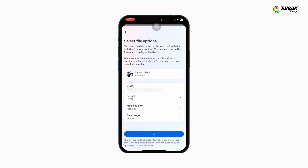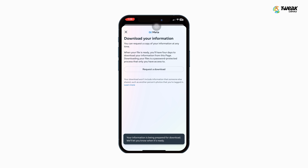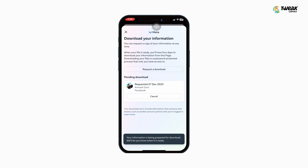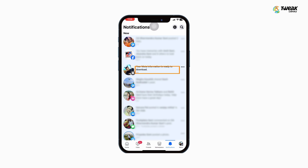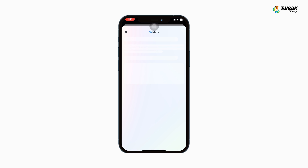Now you have to wait for some time. This process may take two to three hours depending on the size of your data. Once the process is complete, your file will be created. Now move the file and open it.